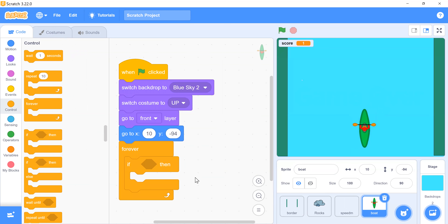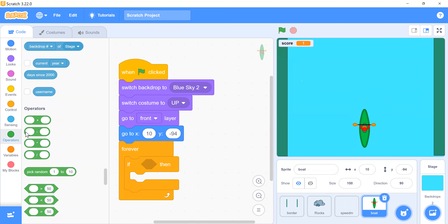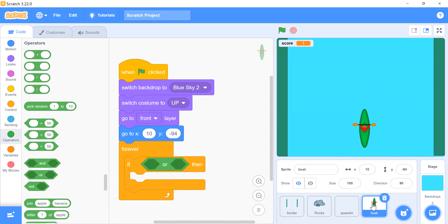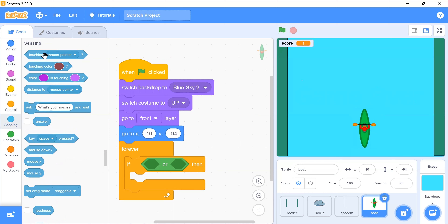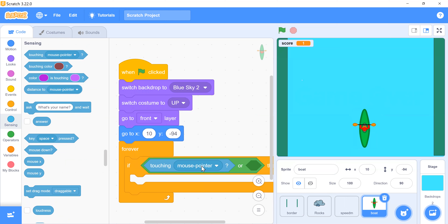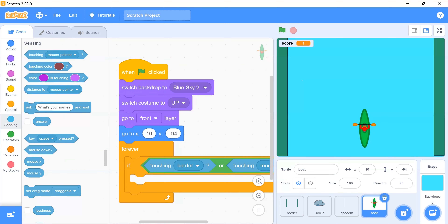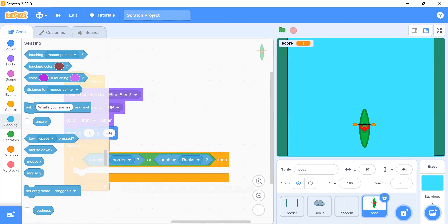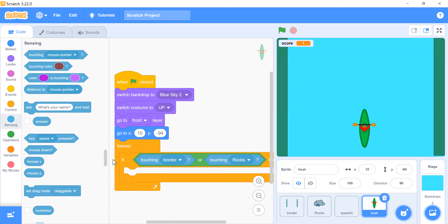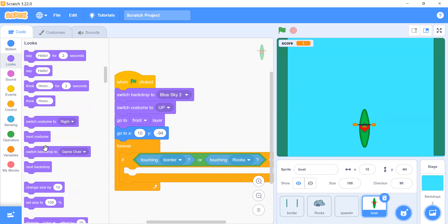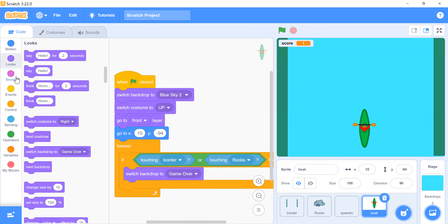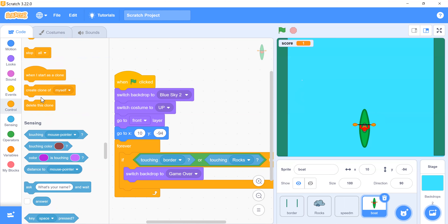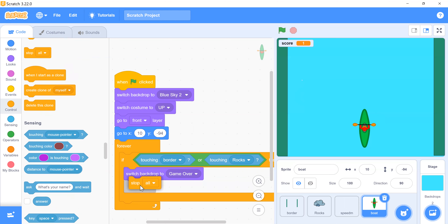Using an 'or' operator in the if condition: if this boat touches border or touches rock, switch backdrop to 'Game Over' and stop all. Now we have to add movement for our boat sprite — whenever the right arrow is pressed it moves right, and whenever the left arrow is pressed it moves left.